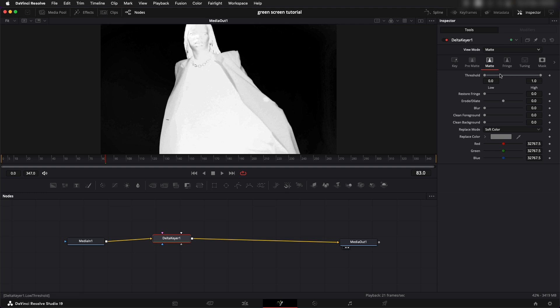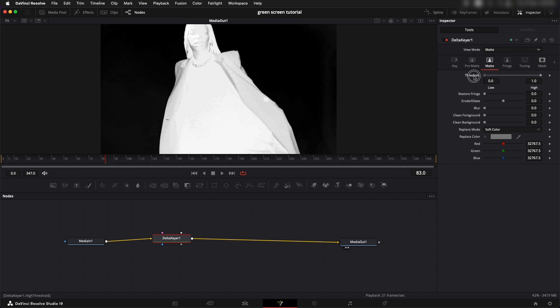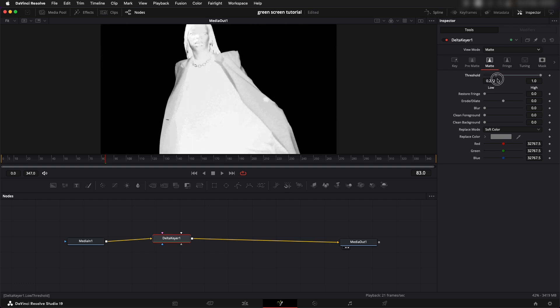We can adjust that through these two sliders, the low threshold and the high threshold. If I increase the low threshold I can clear all of the blacks.